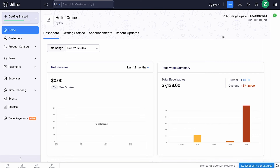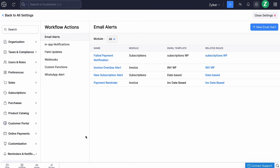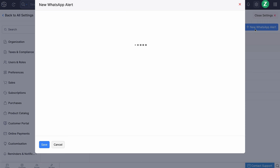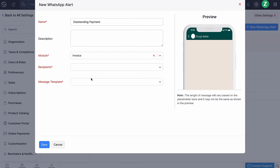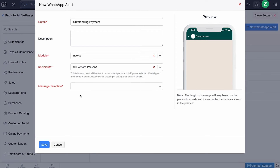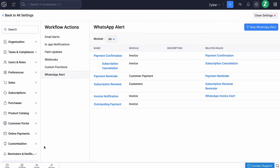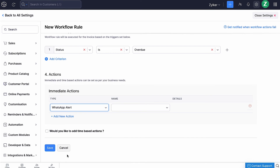When your customer has crossed the due date for payment or you want to remind your customers of the due date, you can also schedule a WhatsApp alert to remind them. To do so, go to Settings and select Workflow Actions and Automation. Click WhatsApp Alert. Note: you will have to reach out to our support team to enable the WhatsApp alert for you. Click Plus New WhatsApp Alert at the top right corner. Enter a name for the alert, add a description, select the module for which you want to send this alert, select the recipients and the message template from the drop-down, then click Save. Now you can create a workflow rule specifying the days before or after their due date to send a payment reminder through WhatsApp. The WhatsApp alert that you associate here will be sent to them.